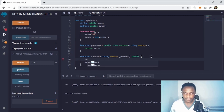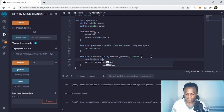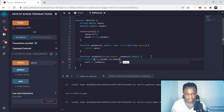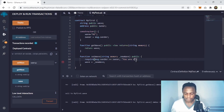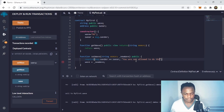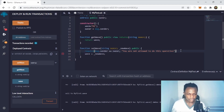Inside setWave I'm going to add a 'require' statement. I'm going to require that the person calling setWave is equal to the owner — the person who deployed the contract. If that condition is not met, we output an error message: 'You are not allowed to do this operation'. And that's what we've done.